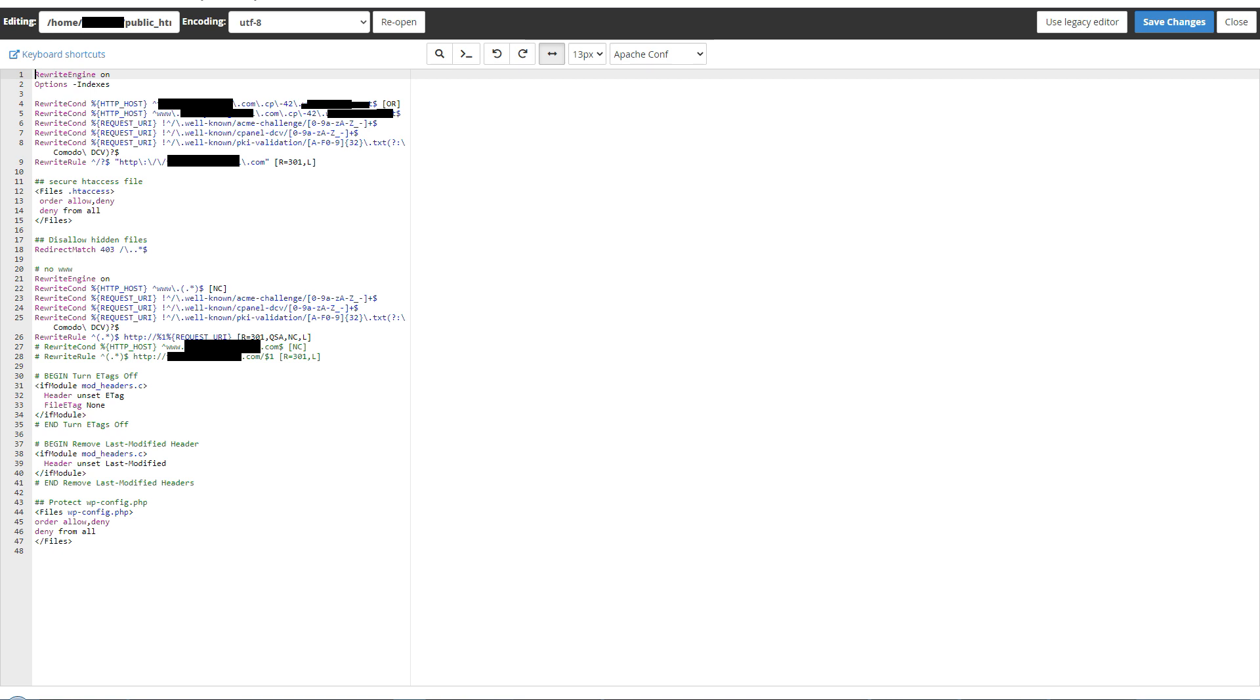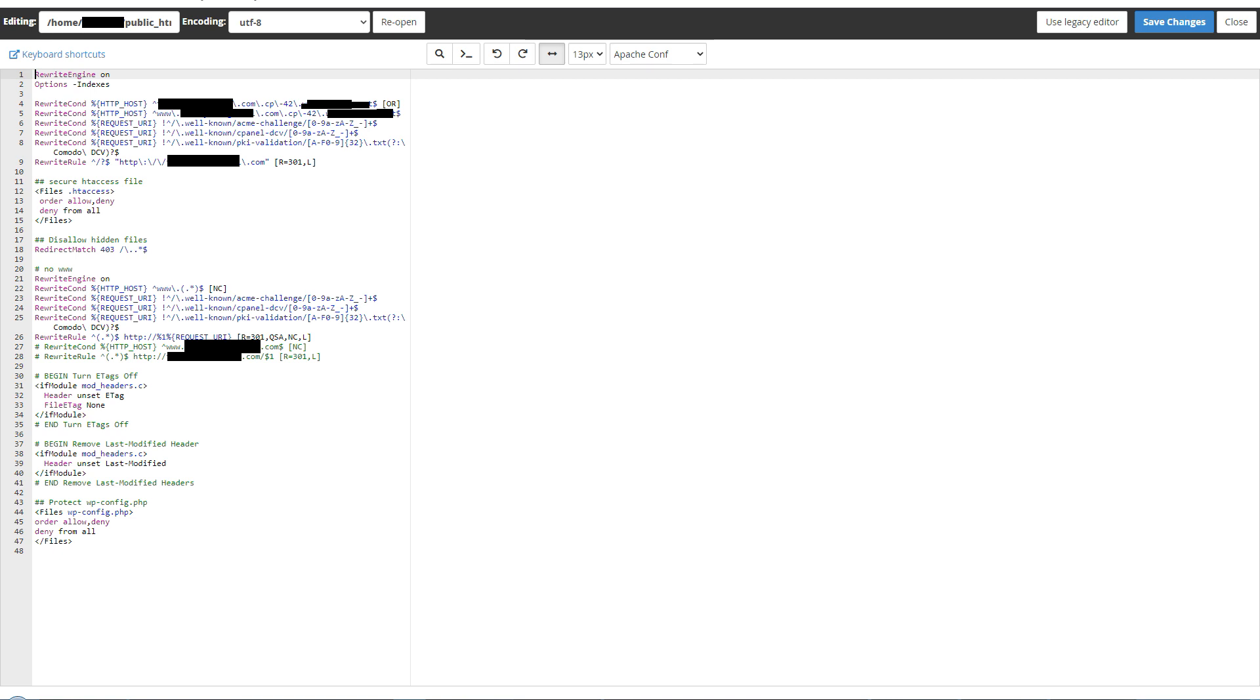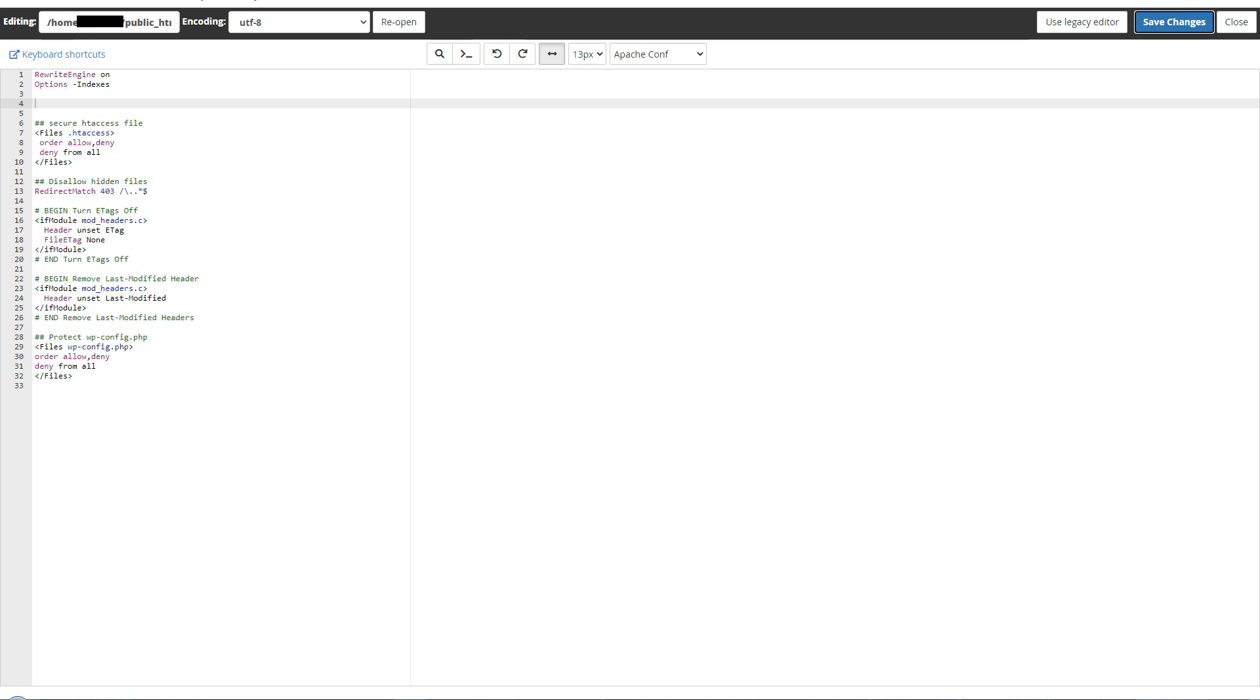With Comodo DCV entry, here I removed rewrite conditions and saved .htaccess file. The rewrite conditions may also come from cPanel redirect area settings. Make sure you have not applied crazy rules in redirection area of cPanel. And now I came back to the auto SSL area again and clicked 'Run Auto SSL' again.